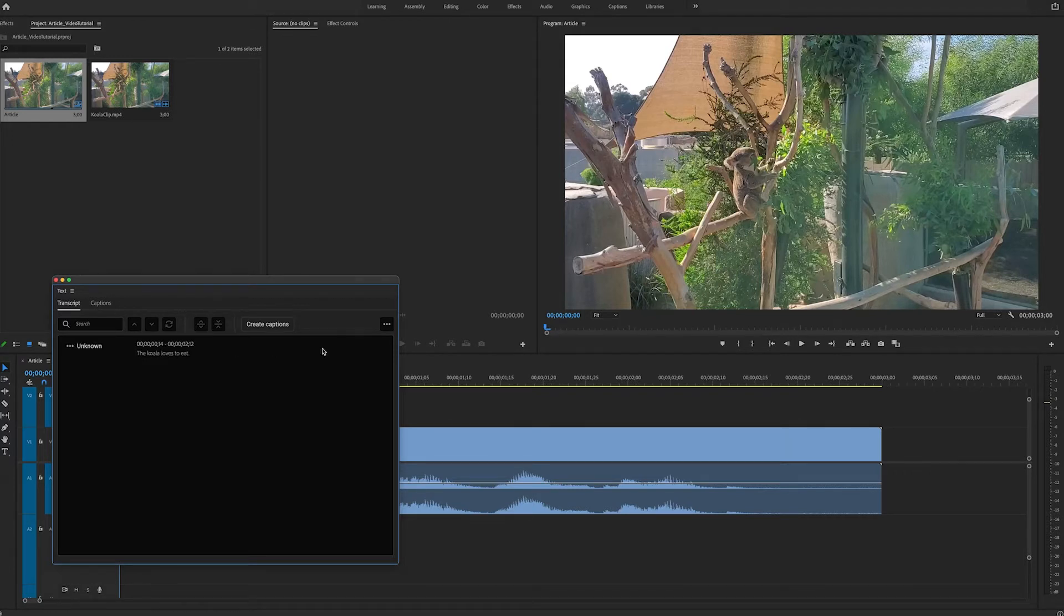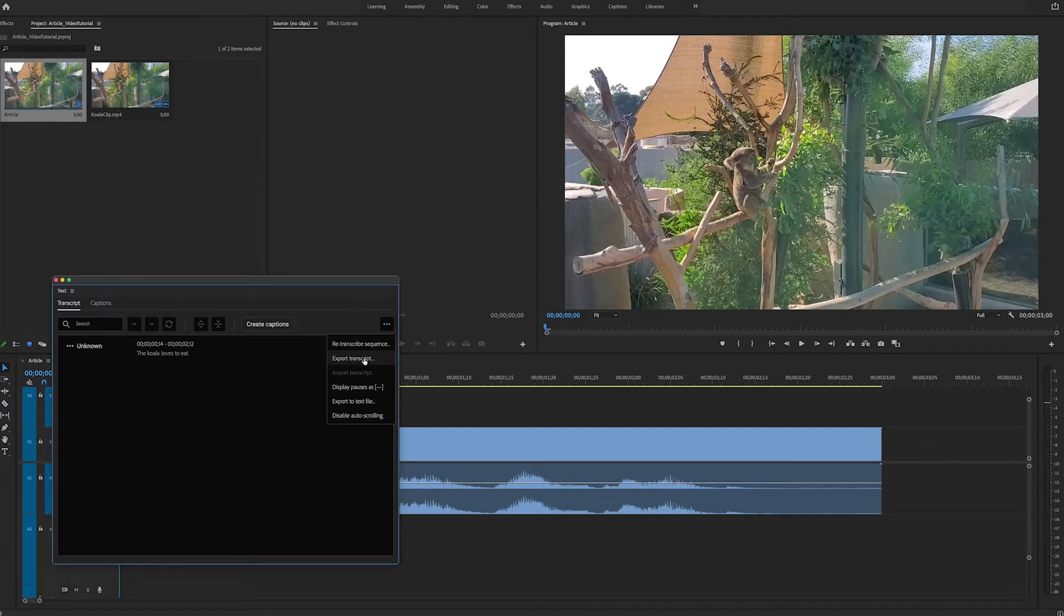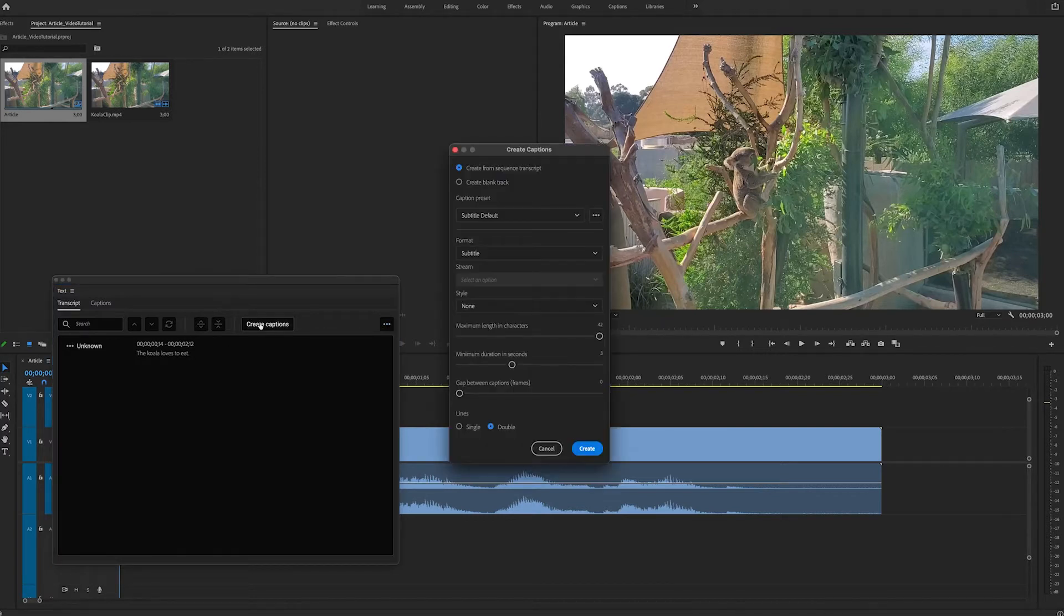When it's done, you have options here to export the transcript. But now that our transcription is done, we want to create captions. So we will hit the Create Captions button.